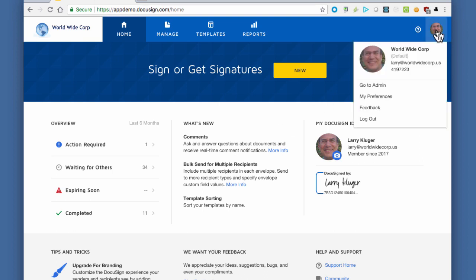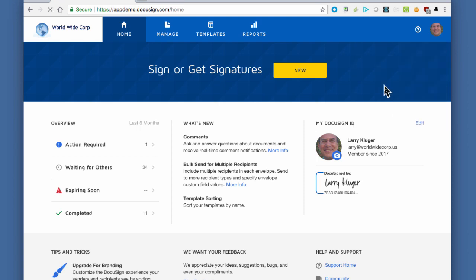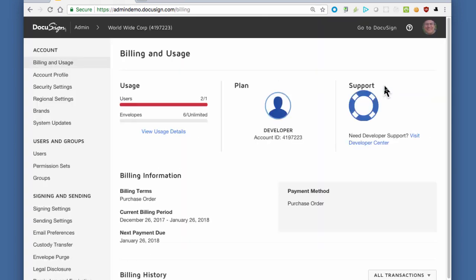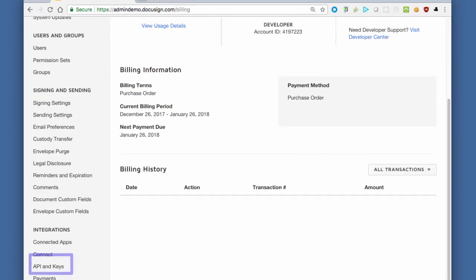First, we log in as an administrator to the demo.docusign.net system and open the admin tool. Next, scroll down to the API and Keys navigation item on the left and click to open that screen.